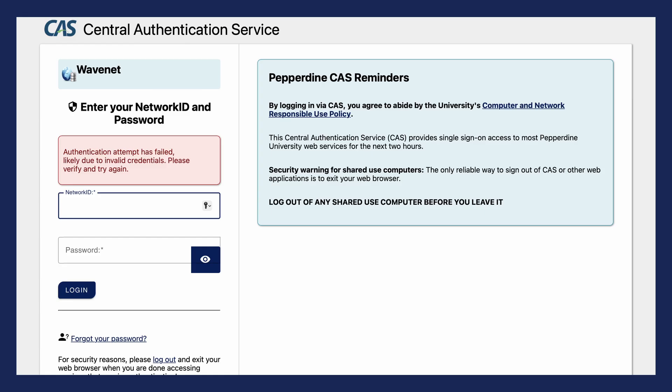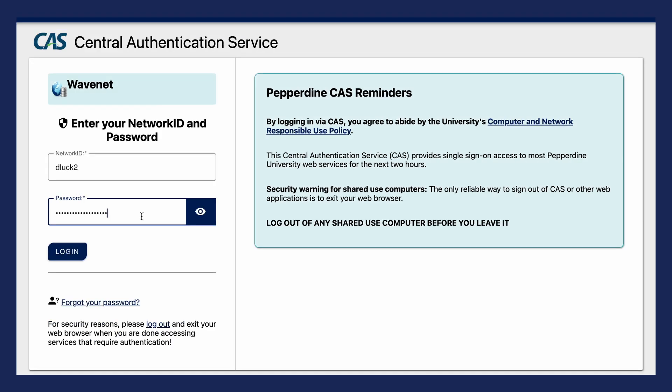If you're receiving an authentication attempt as failed error message, it means that the network ID, password, or both are incorrect. The first thing to do is confirm you're using the correct network ID. If you have your credentials saved in the autofill function, delete them and input the credentials manually.